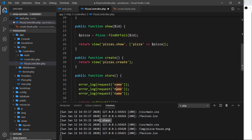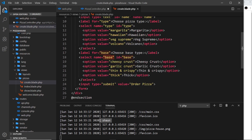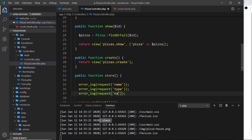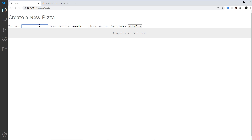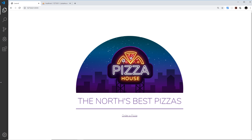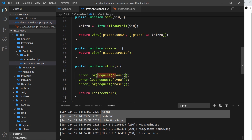Let's do the same thing with the other fields. I can grab the type — that was the name attribute on that select element — so whatever a user selects will be the type. Then we also have the base field. Save that, go to order a pizza, type in 'yoshi', choose volcano and thin crispy, press Order Pizza. We get redirected and all that data is logged in the terminal. Now that we're accessing the data, instead of just logging it, the next step is to save it as a record in the database, which we'll do in the next video.